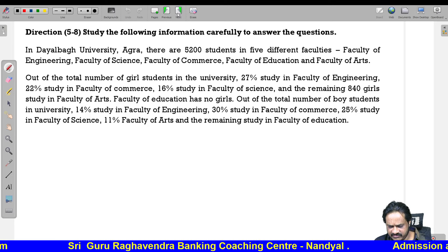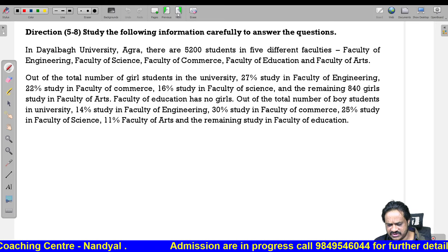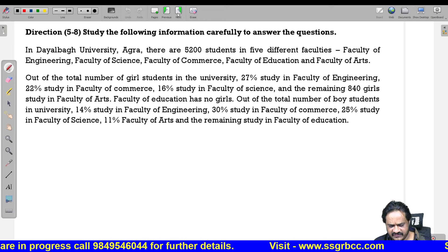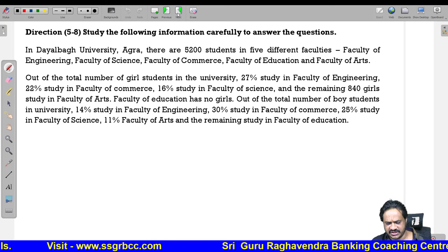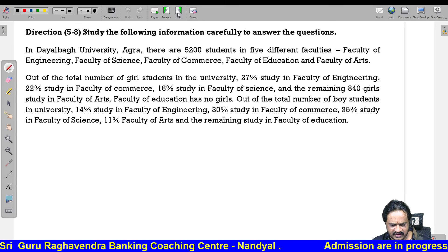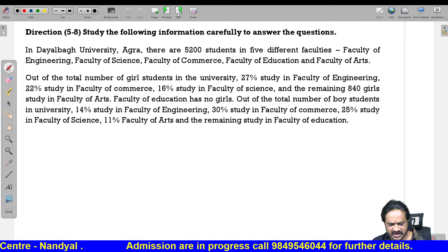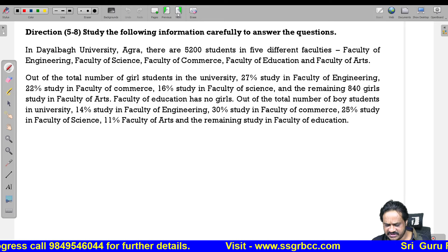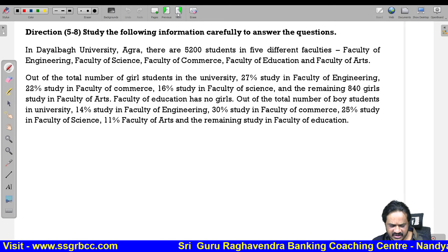Study the following information carefully to answer the given questions. In Dayalwag University, Agra, there are 5200 students in 5 different faculties: faculty of engineering, faculty of science, faculty of commerce, faculty of education, and arts. Out of total girl students, 27 percent study in engineering, 22 percent in commerce, 16 percent in science. Out of total boys, 14 percent study in engineering, 30 percent in commerce, 25 percent in science, 11 percent in arts, and remaining in education.